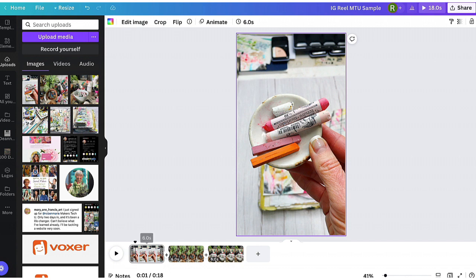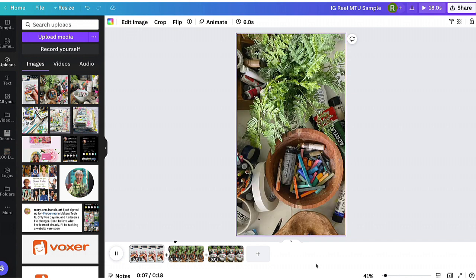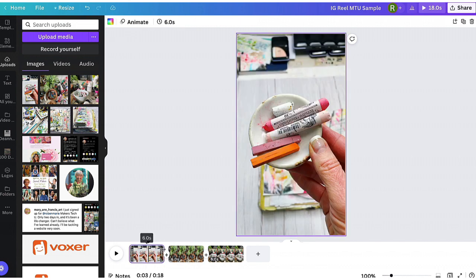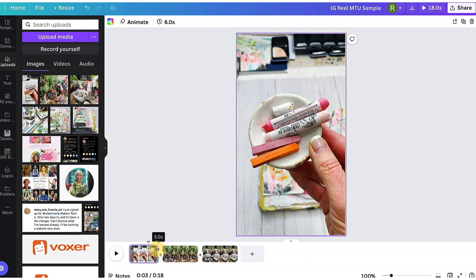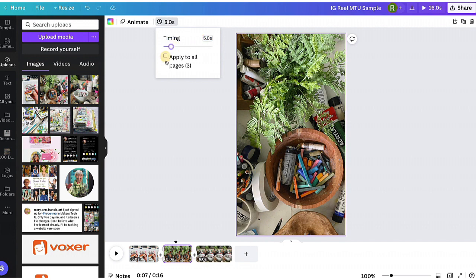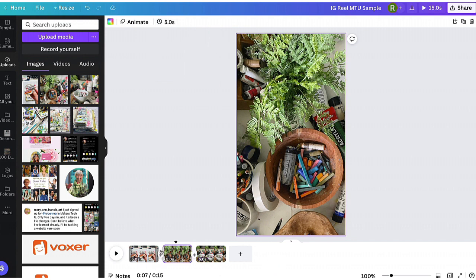The next thing we want to do is add the transition. Let's click the play button — you'll see when it transitions from one image to the next how abrupt it is. Six seconds is actually kind of long, so I'm going to make it shorter. You can also grab the clip and drag it to the seconds you want. I'll go back to five seconds. I don't have the option to apply it to all when I drag, but if I click on the clip and go up to the timer and set five, I can apply it to all from there. Now they're all at five seconds.